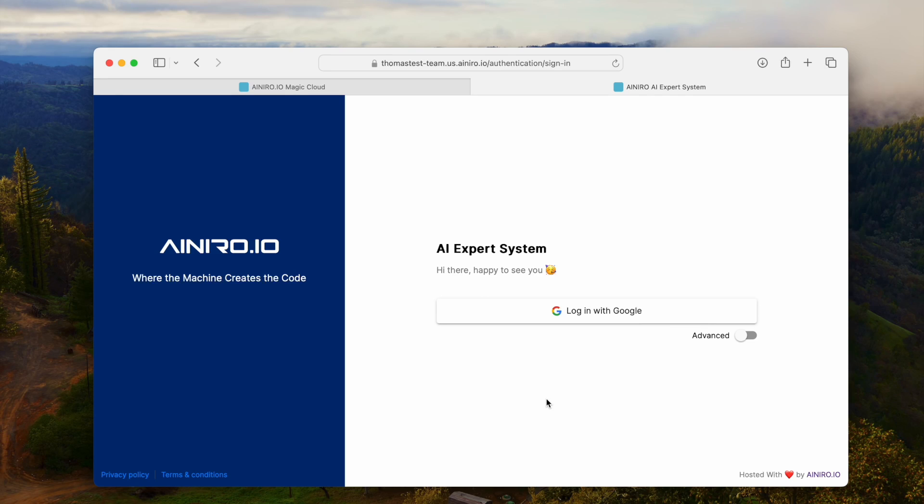Hi guys, gals, and kittens, and welcome to the I Need a Magic Show. Yesterday OpenAI released GPT-O1, also known as Project Strawberry, also referred to as GPT-5.